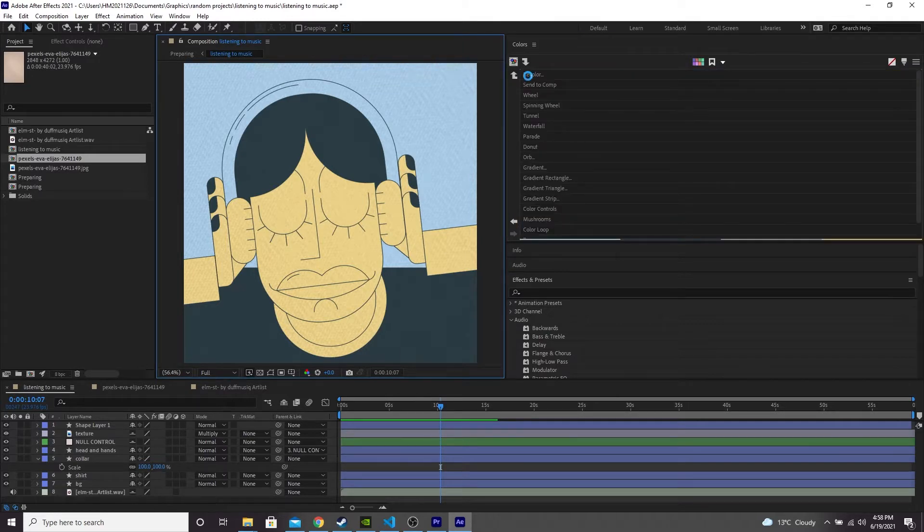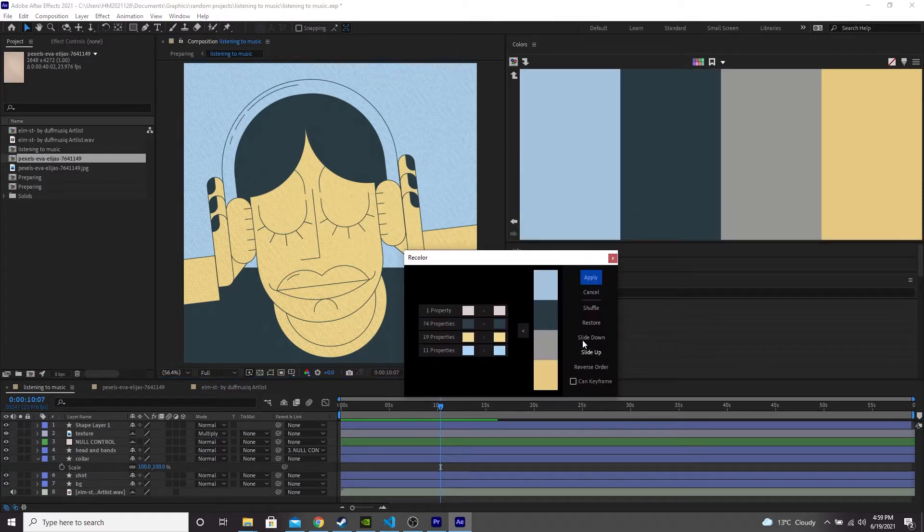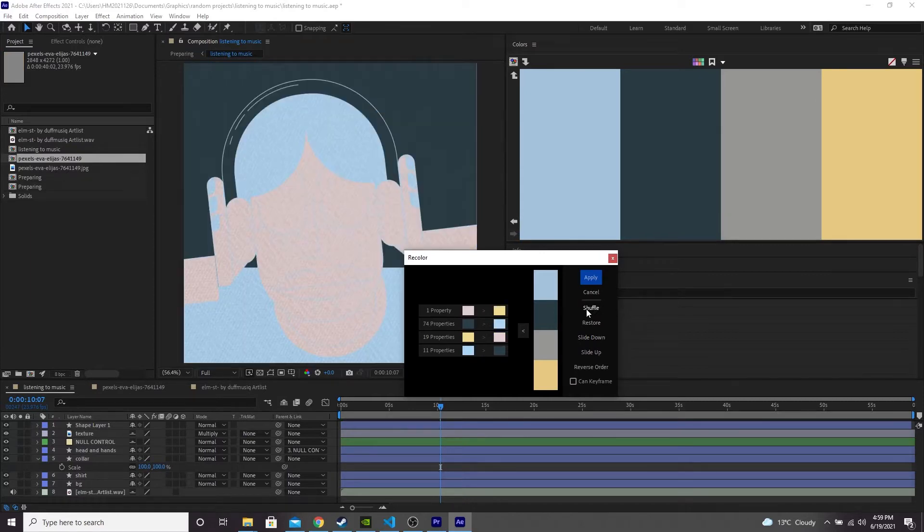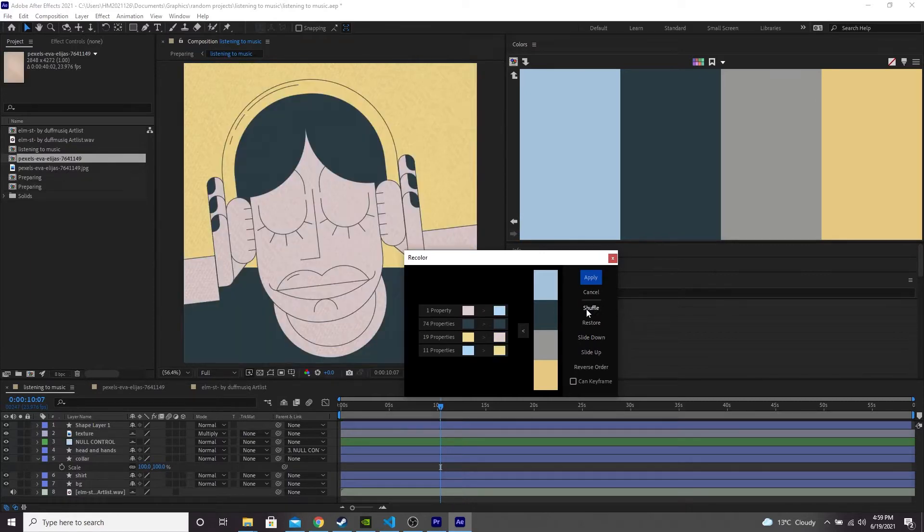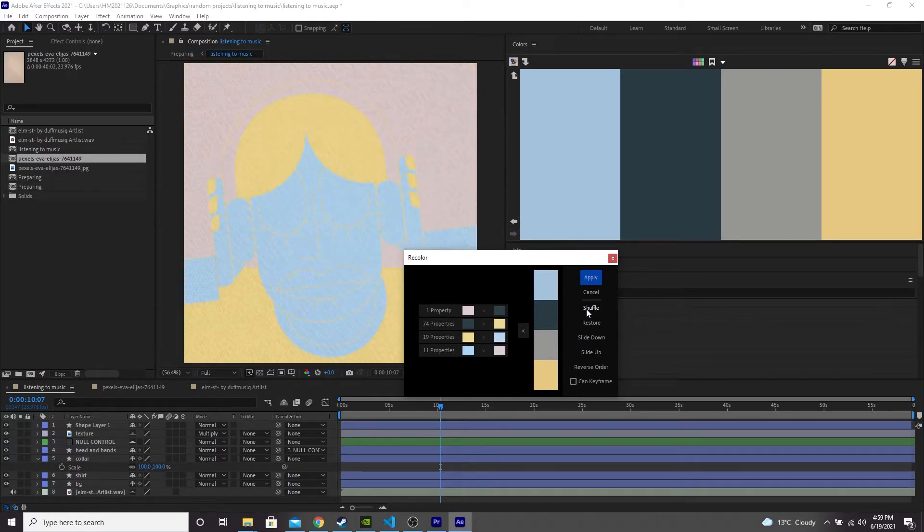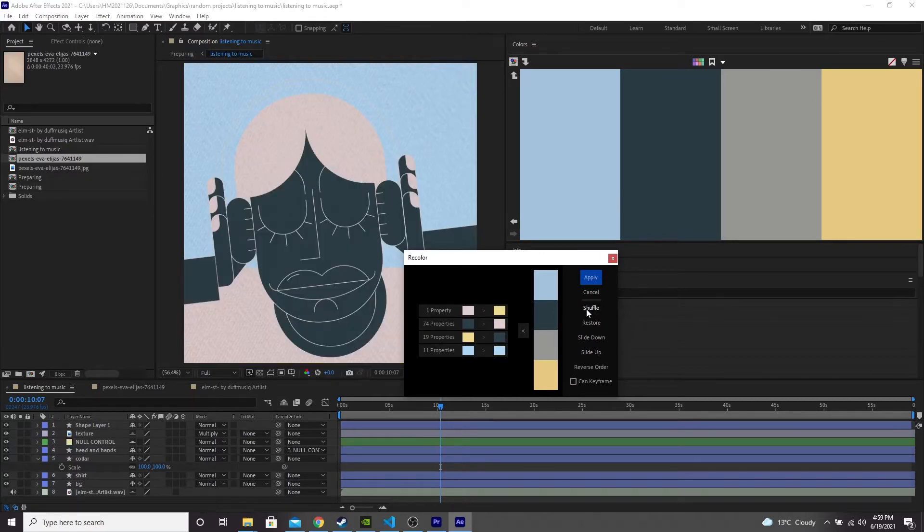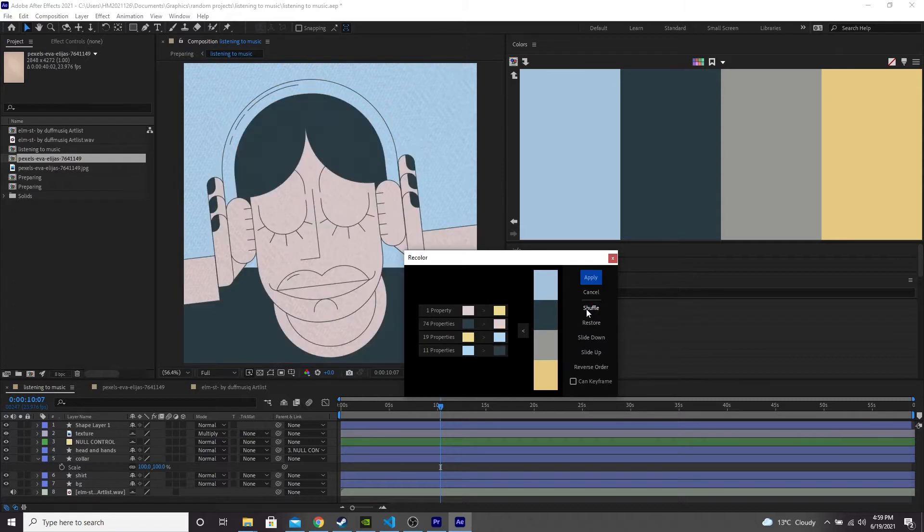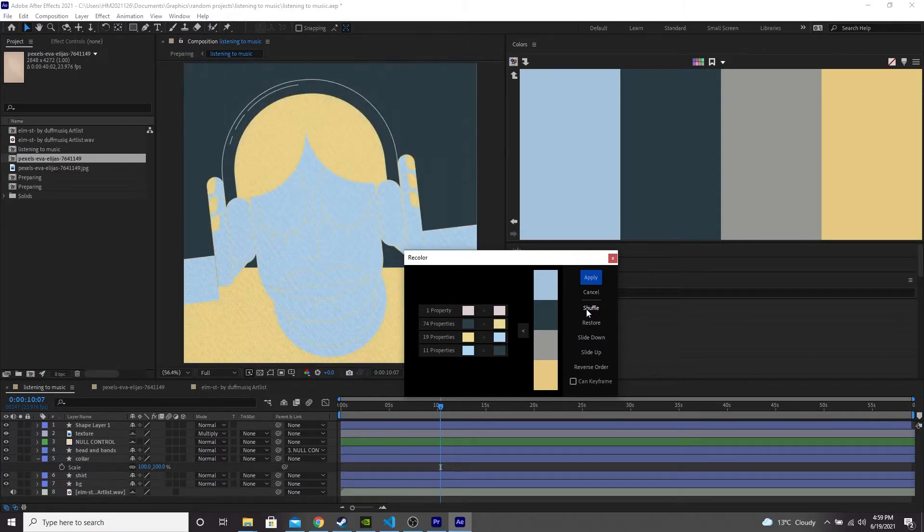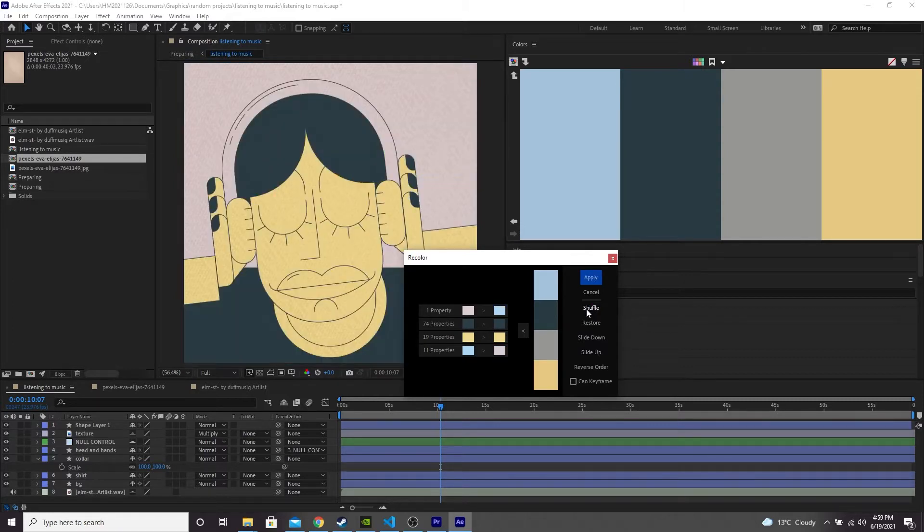So all I'm going to show you first is how to just shuffle your colors around. So if we click this shuffle button here, we can cycle through some different combinations of colors. Some look better than others and you can keep going until you find one that you like.